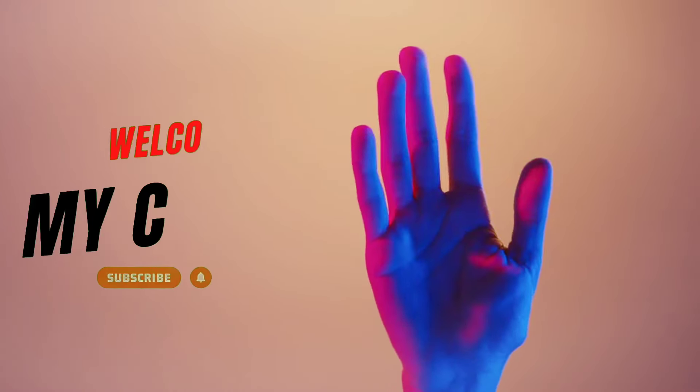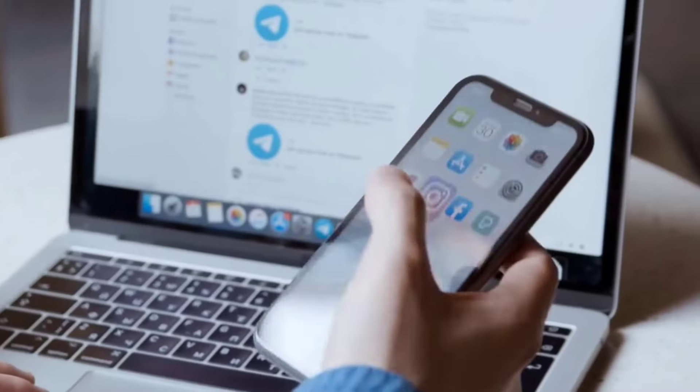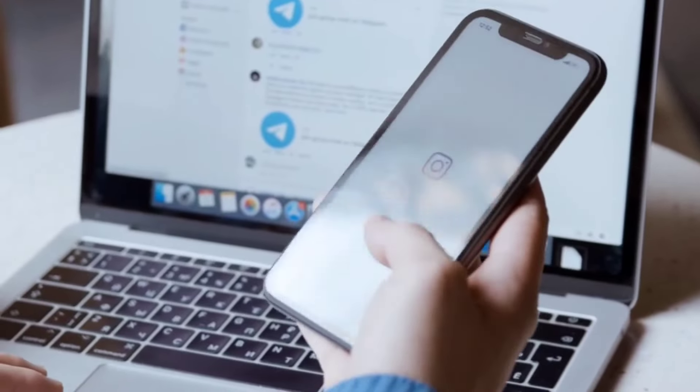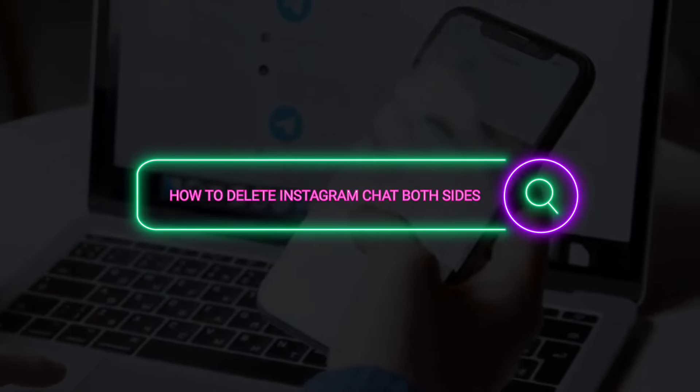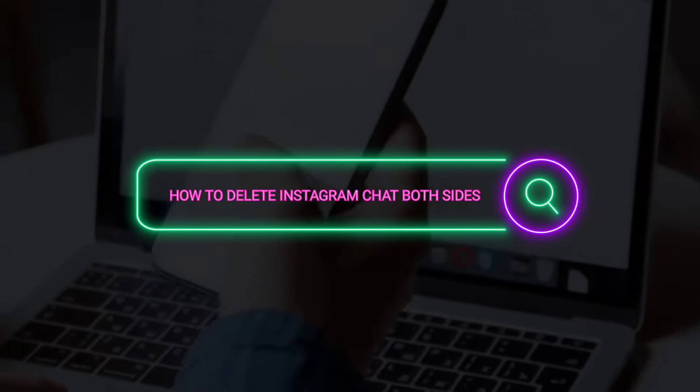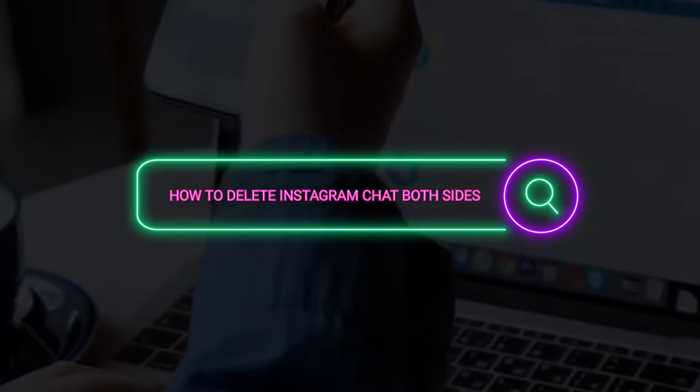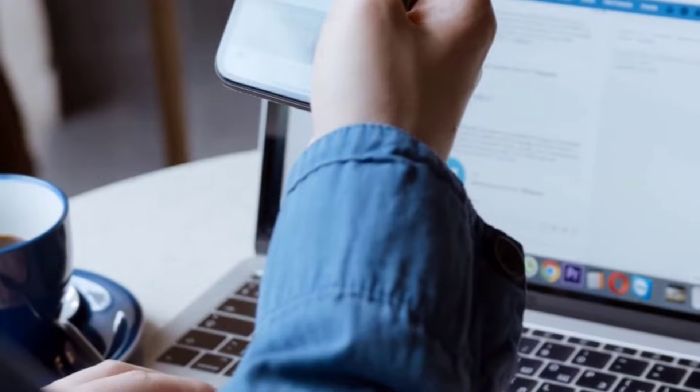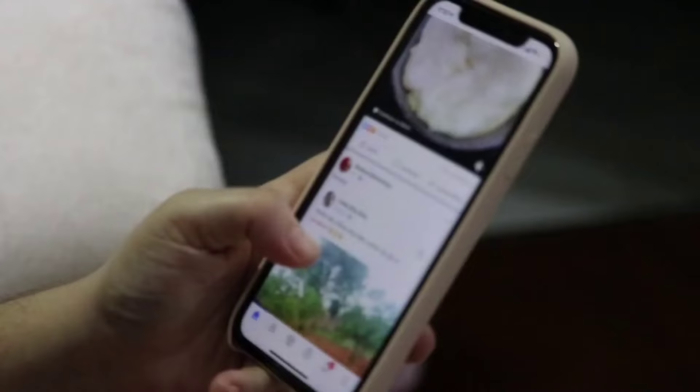Hi guys, welcome back to our channel Beat Tech Reality. Friends, in this video you can send a chat on Instagram. You can send both sets and send a message. I have a lot of comments.